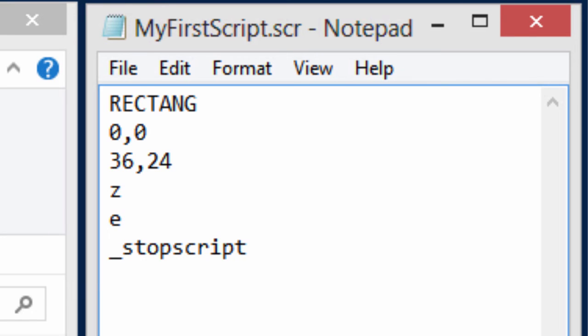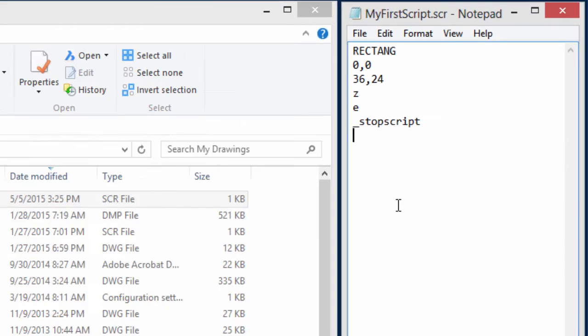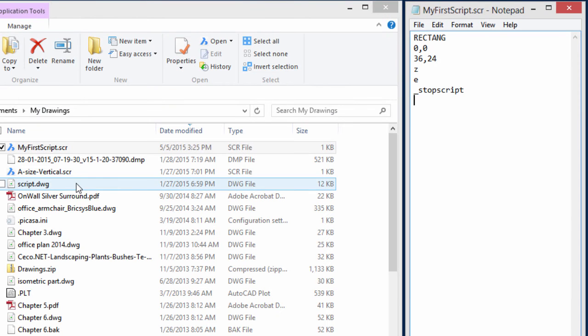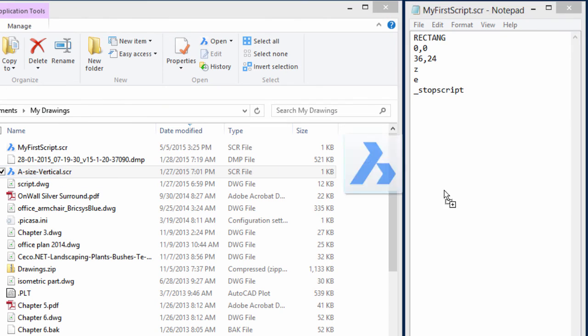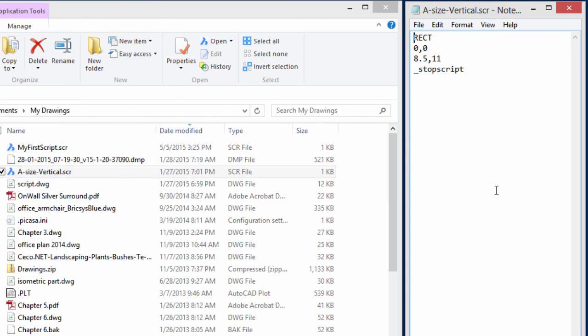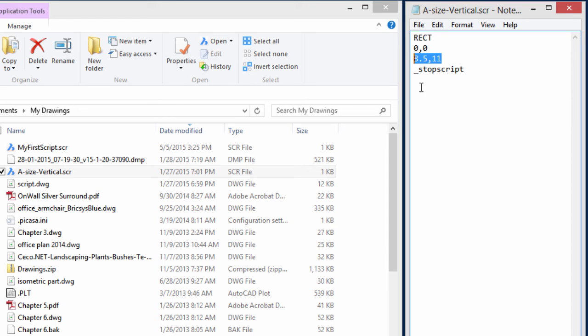You could see how it's possible to now go into the script file, edit it, to perform other functions. I'm not going to do it right now, but let's take a look at this other script I wrote earlier, and it draws an A size vertical boundary. There you can see again the abbreviation for the rectangle command, the coordinates for an A size piece of paper, and then stopping the script again.